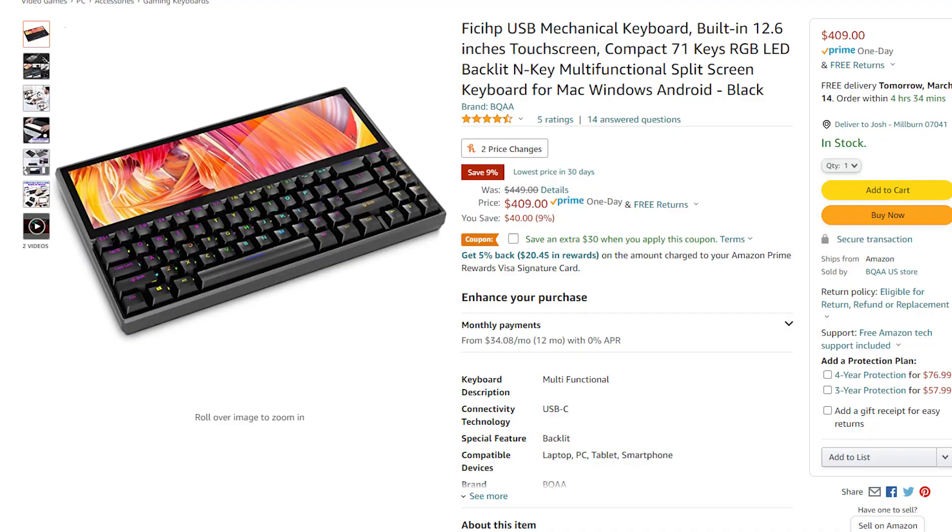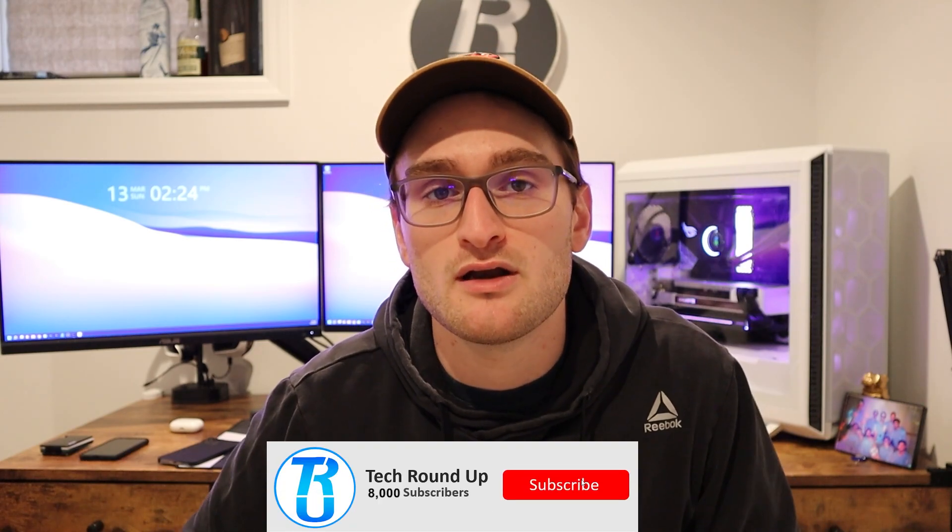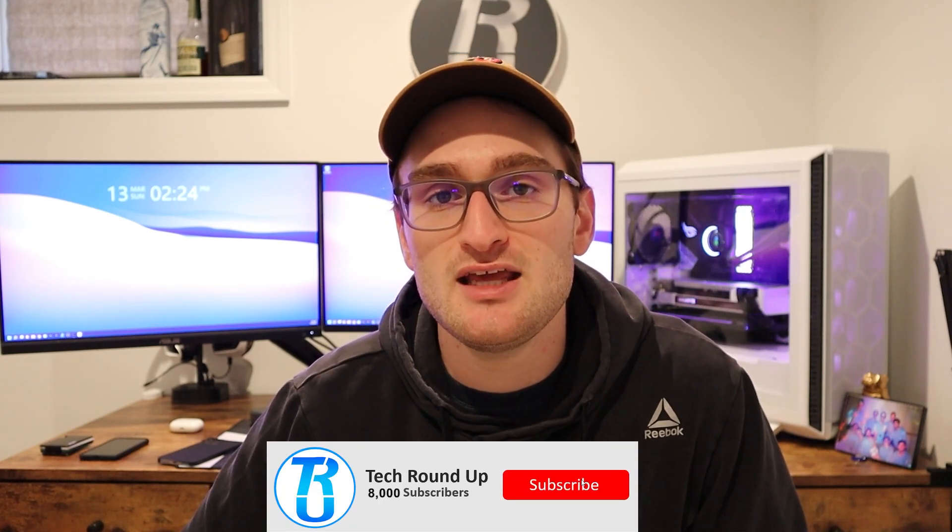But that kind of changed when I saw this Amazon listing and it actually started as a Kickstarter listing for this all-in-one keyboard and display setup. So you get a 12.9 inch screen and an all-in-one mechanical keyboard.